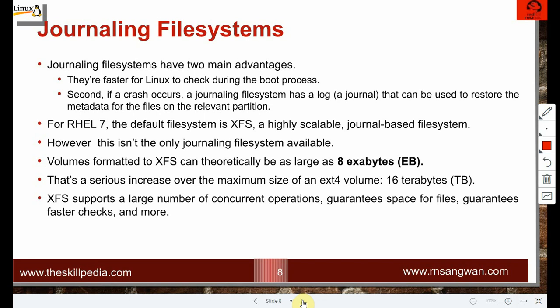That is a serious increase over the maximum size of an ext4 volume, which was up to 16 terabytes. XFS supports a large number of concurrent operations, guarantees space for files, guarantees faster checks, and offers many more features.